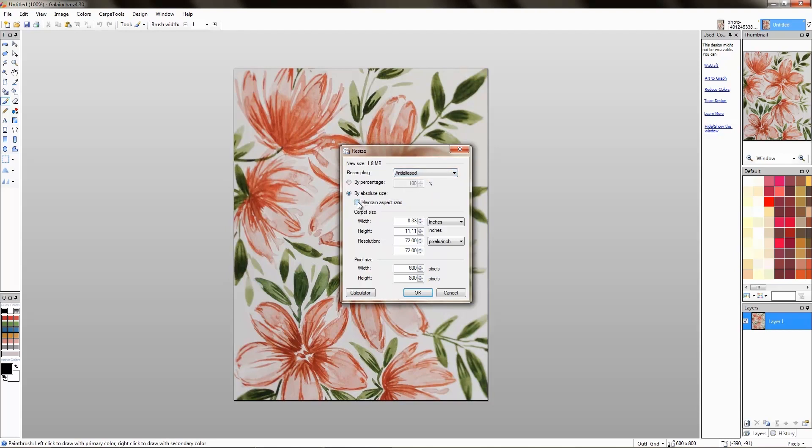We'll go with the 100 knot quality which is 10 knots per inch horizontal and 10 knots vertical. And also make this rug a little larger as right now it's too small.